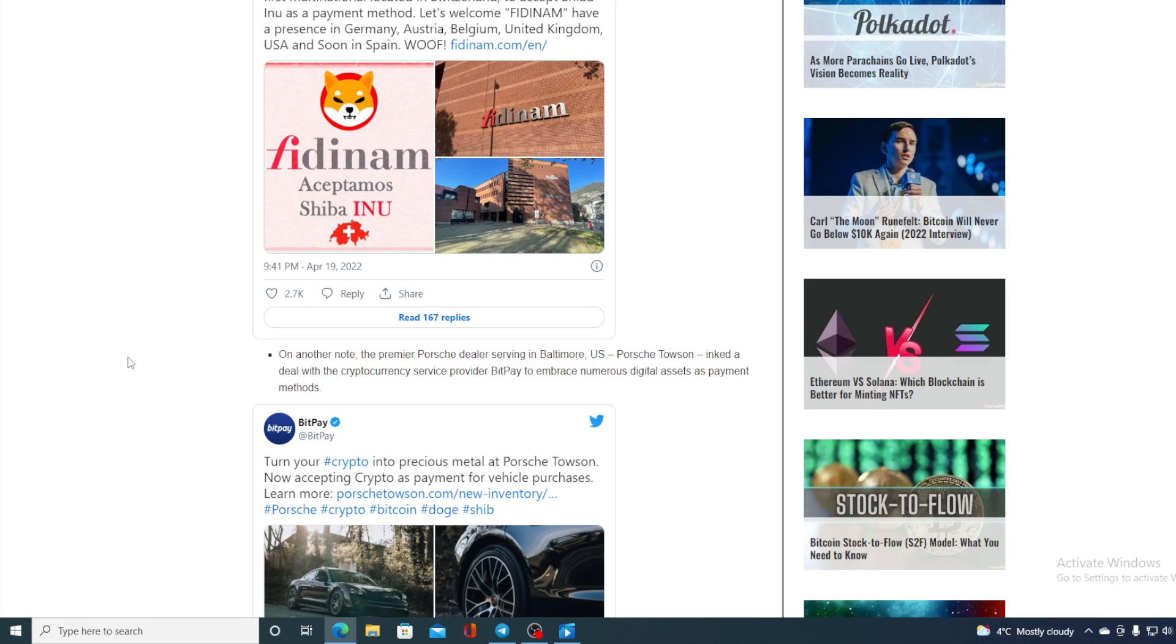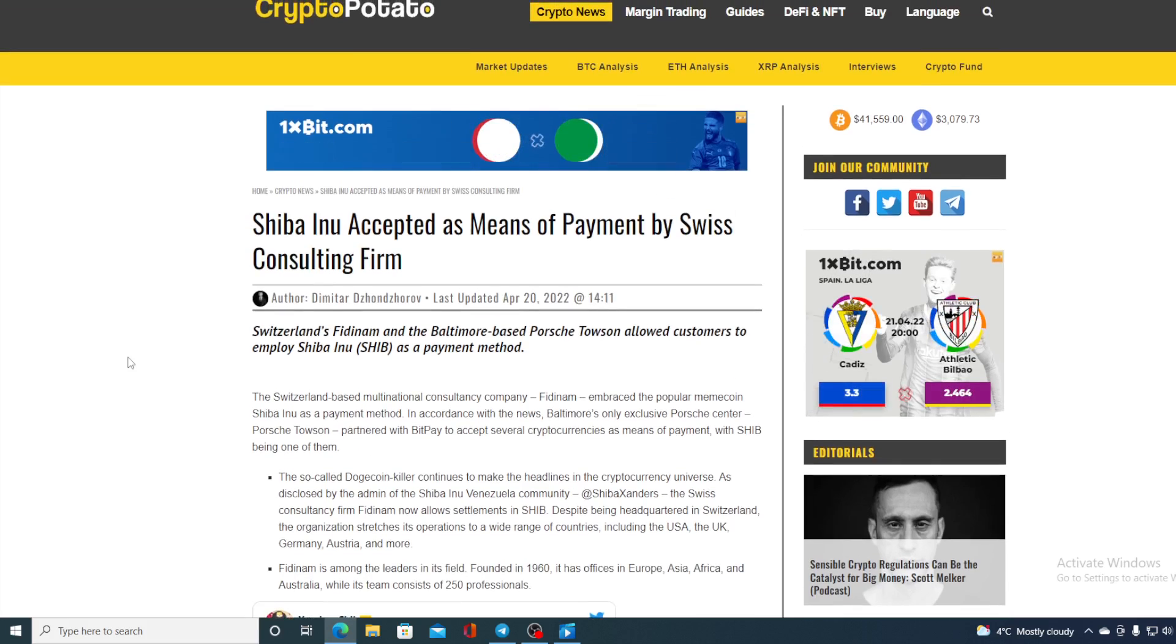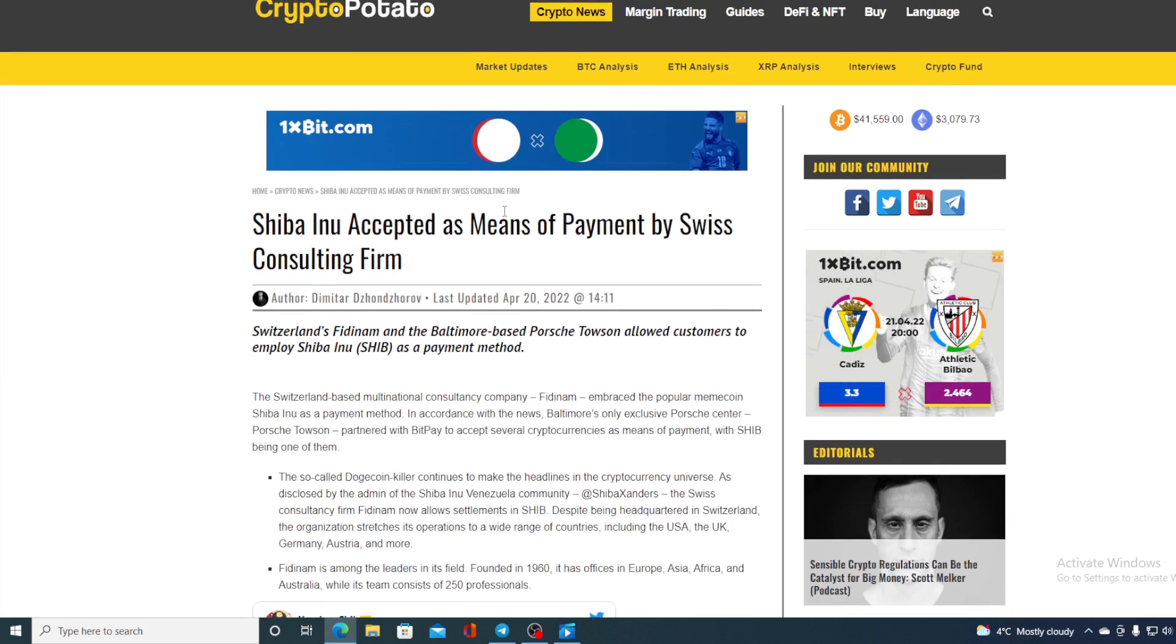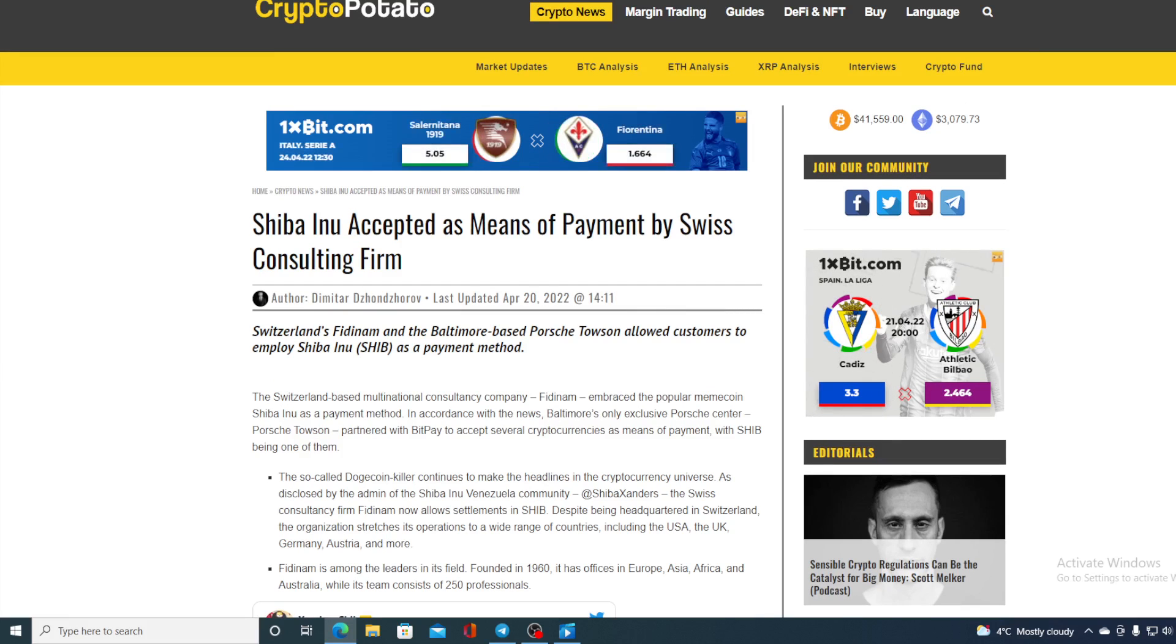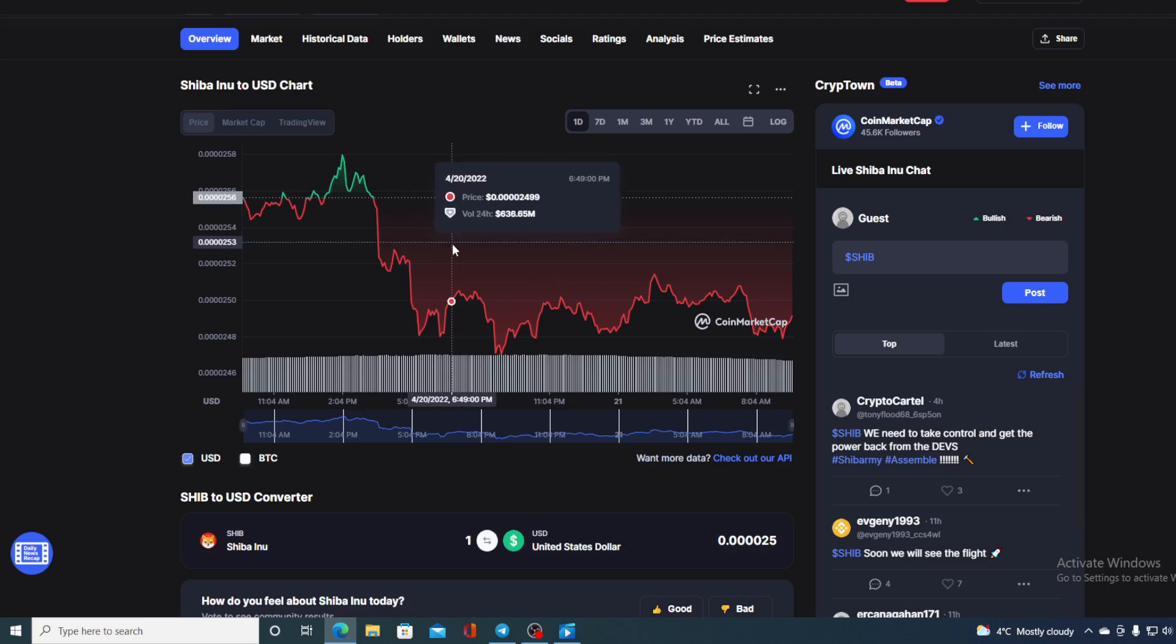On another note, the premier Porsche dealer serving in Baltimore US, Porsche Thousand Inc, made a deal with the cryptocurrency service provider BitPay to embrace numerous digital assets as payment methods with Shiba Inu being one of them. So guys, this actually means that Shiba Inu is gaining popularity and it's gaining trust by the people since it's being used as a payment method.